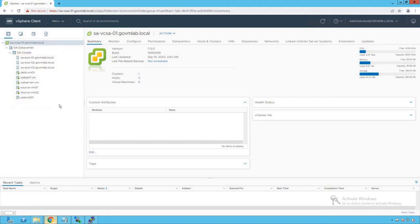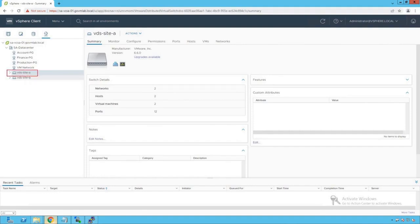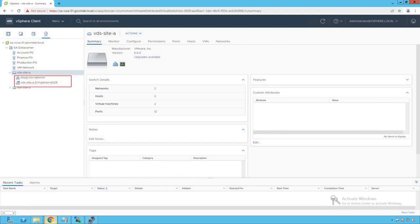Before we start with Network I/O Control policy configuration at the VM adapter level, let's do a quick review of our vSphere networking configuration. Clicking on the networking icon, we see two distributed switches created on this vSphere infrastructure: VDS Site A and VDS Site B. Browsing VDS Site A, we see two port groups: DVPG VM Network for virtual machine traffic, and the uplink port group.